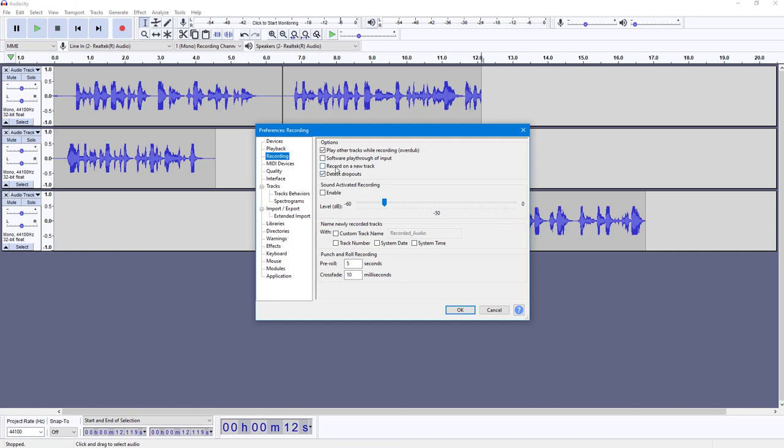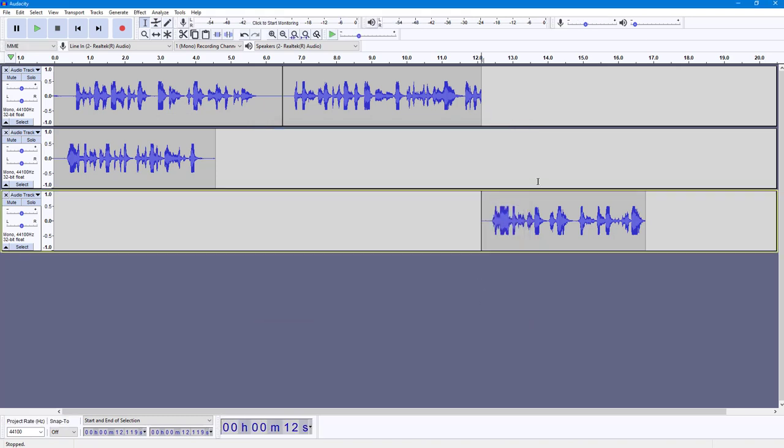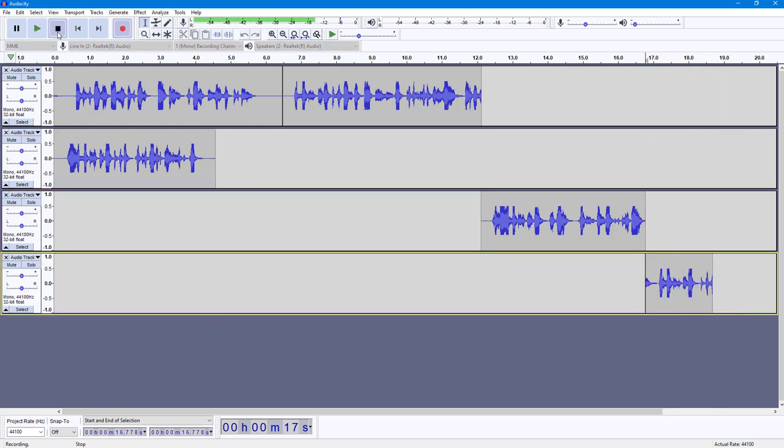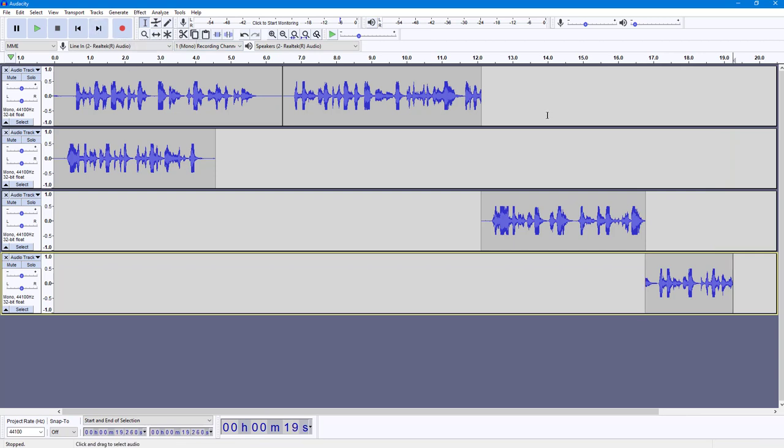Here you can simply click on Record on a New Track and press OK. I'm going to go to the end right here, and if I were to hit the record button what happens is that it records by default onto the new track as you can see.